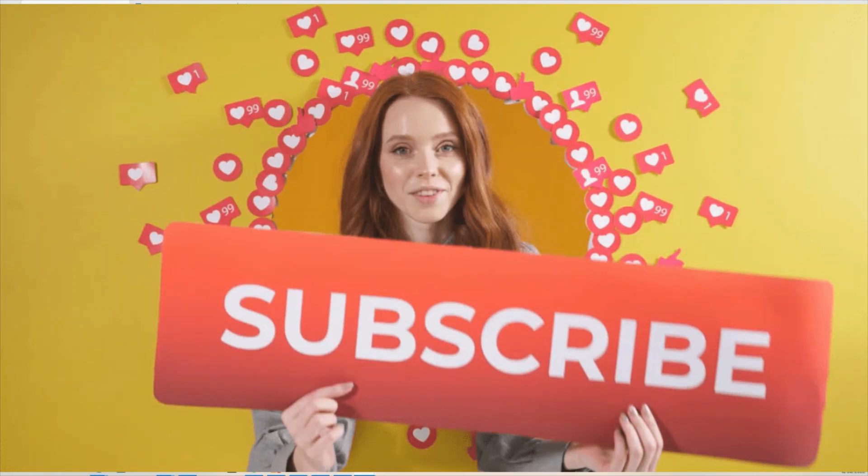If you enjoyed this content, you can check out the other Power Automate videos on the channel and stay tuned for upcoming videos.